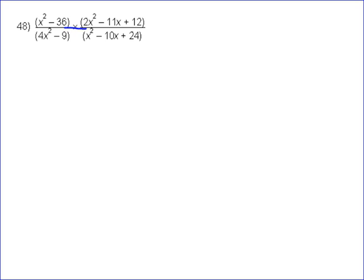So we factor x squared minus 36 first. That's an easy factorization — that's the difference of two squares: x minus 6 times x plus 6.